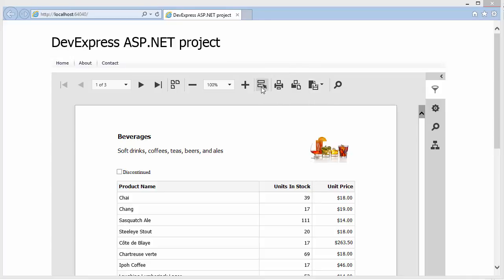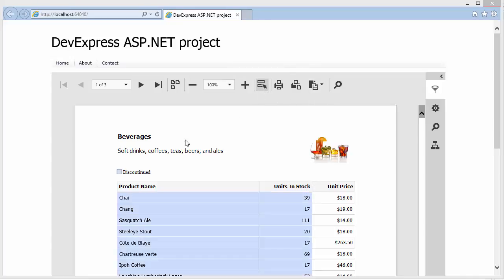When content editing is enabled for a report, you can highlight all editing fields in the document using the button here on the toolbar.